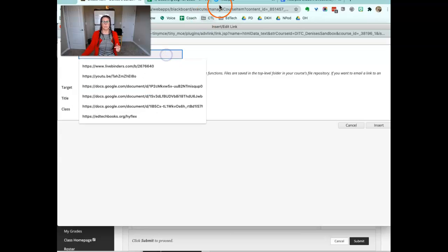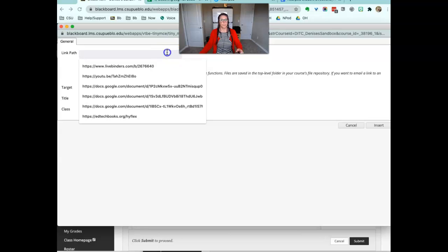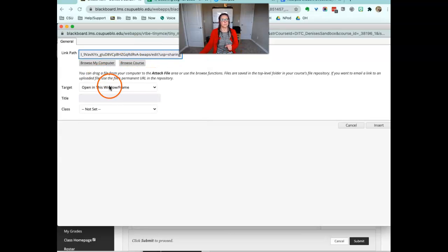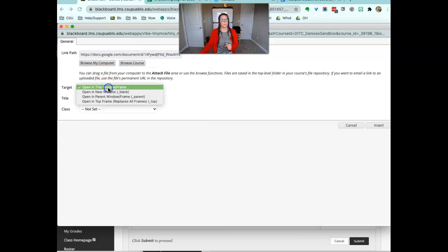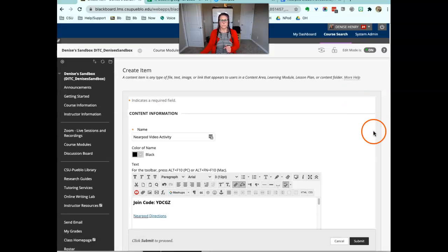So let me get my link in here. This video out of the way. So there's the link, I always open in a new window, click insert.